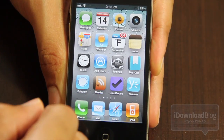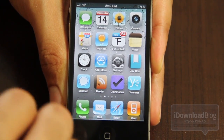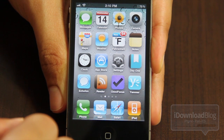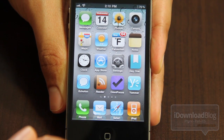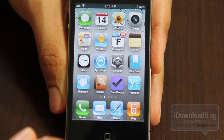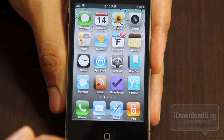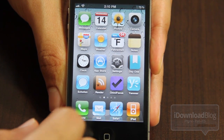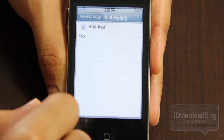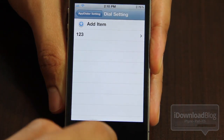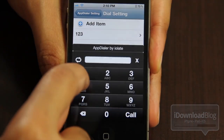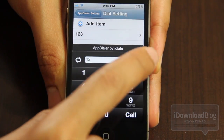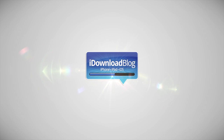So that is AppDialer. It's available for free on the Big Boss Repo. If you're interested in launching your apps in a unique, Android-esque way, then by all means check this out. Let me know what you think in the comments section below. This is Jeff with iDownloadBlog.